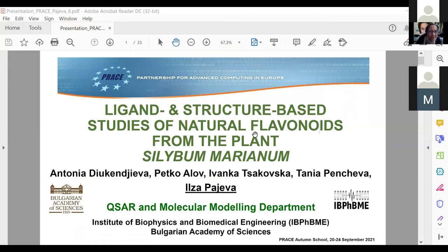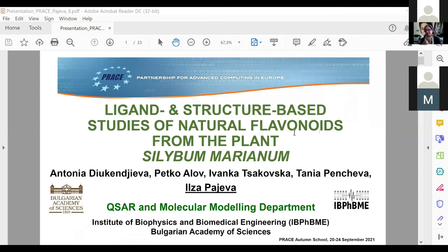Professor Pajeva is going to present us a report on ligand and structure-based studies of natural flavonoids from the plant Silibum marianum.